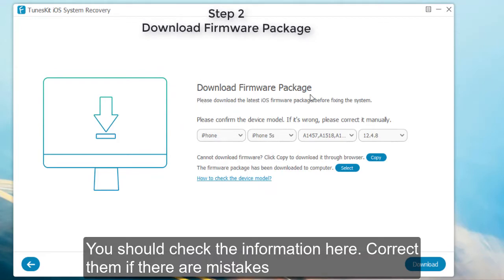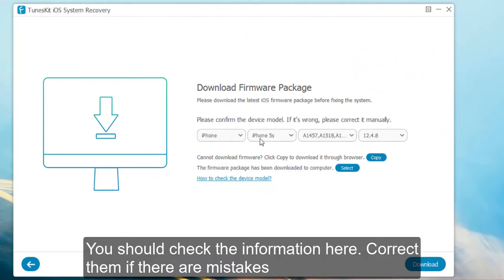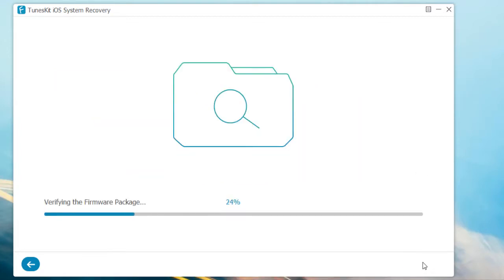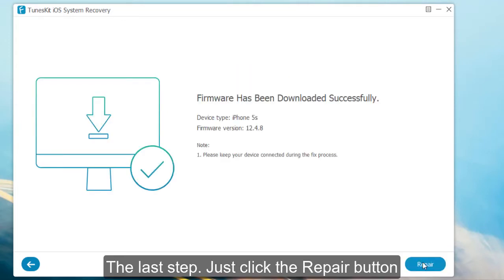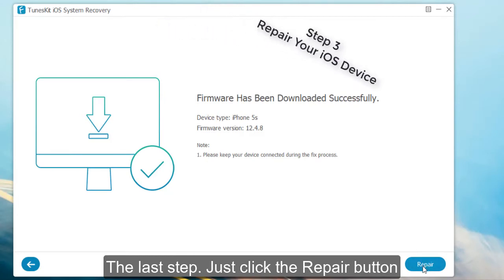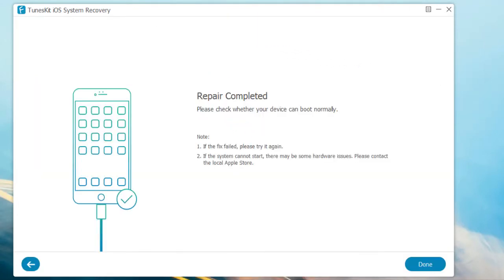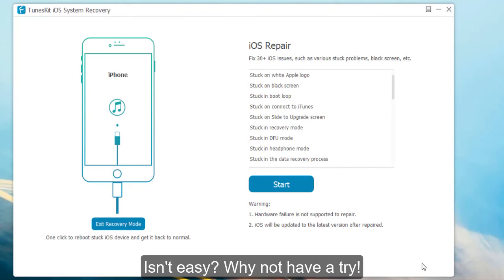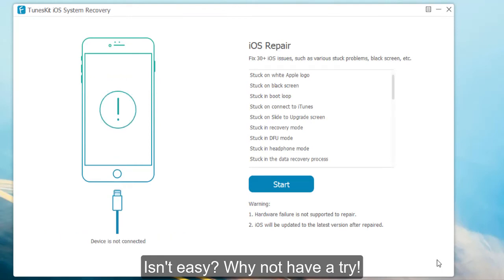You should check the information here and correct any mistakes. The last step — just click the repair button. Now your iOS device has been fixed. Isn't it easy? Why not give it a try?